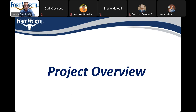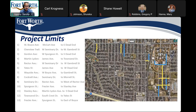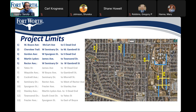The scope of the project includes 13 streets. They are: West Boise Avenue from McCart Avenue to East Dead End; Sero Key Trail from West Seminary Drive to West Gambrel Street; Gordon Avenue from West Spurgeon Street to South Dead End; Martin Lloydon Avenue from James Avenue to Townsend Drive; and Rector Avenue from West Seminary Drive to West Gambrel Street.